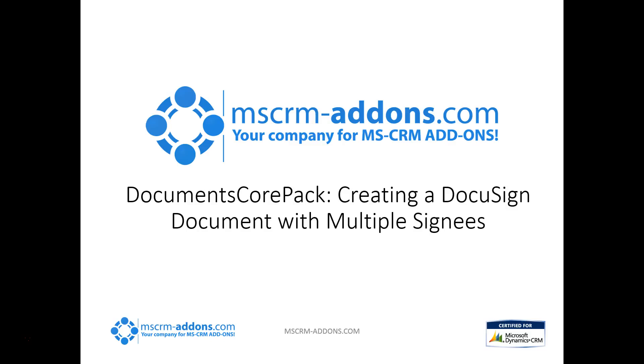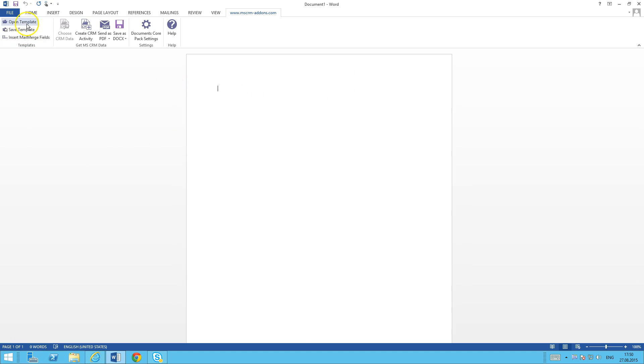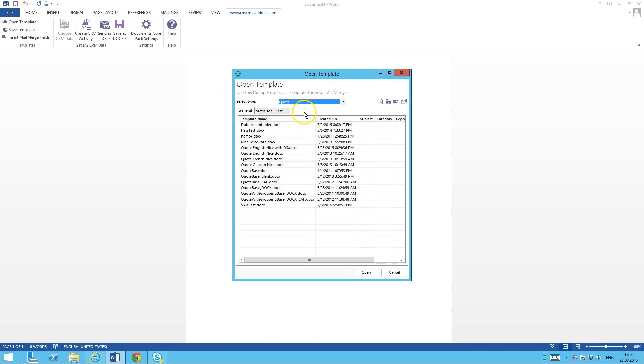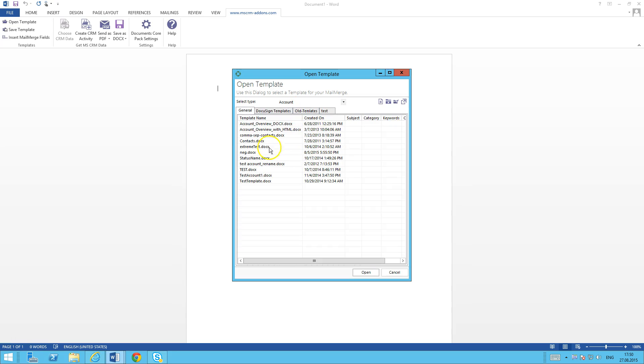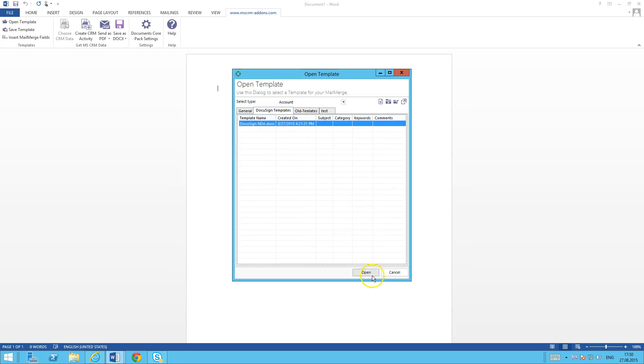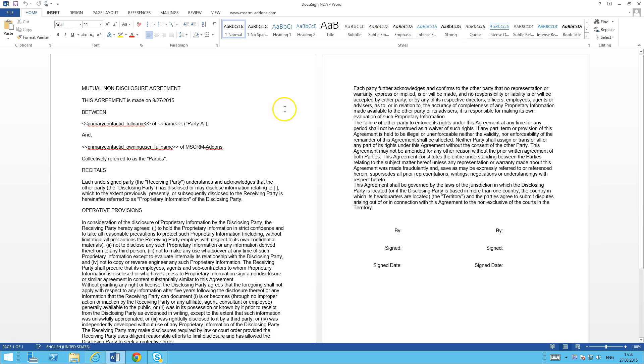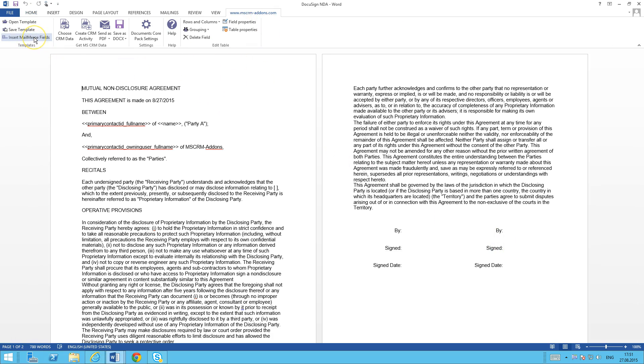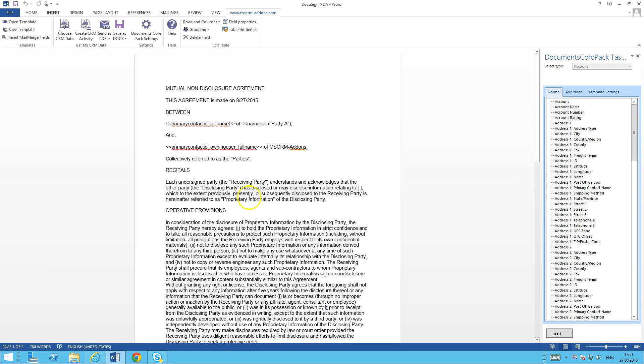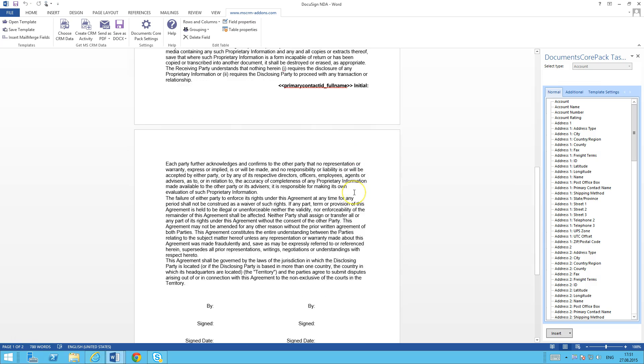I'm going to flip on over here to the demo system and go ahead and open up a template that I've been working on here for the account. This is just a standard, generic, run-of-the-mill non-disclosure agreement between two parties. I'm setting this up. I'm going to have one area here for the first signee and one area here for the secondary signee. I'm going to insert some mail merge fields. You can see here I've already inserted a few into this document.